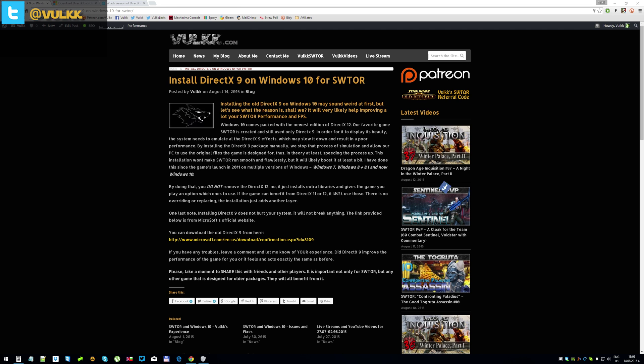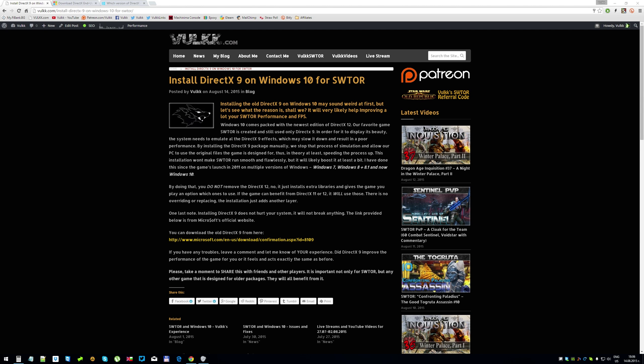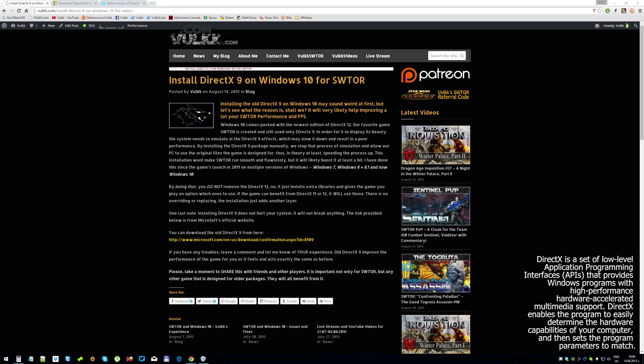But it will improve fps and it has been proven multiple times throughout the years that this does help: installing DirectX 9 when you're using a newer version of Windows.